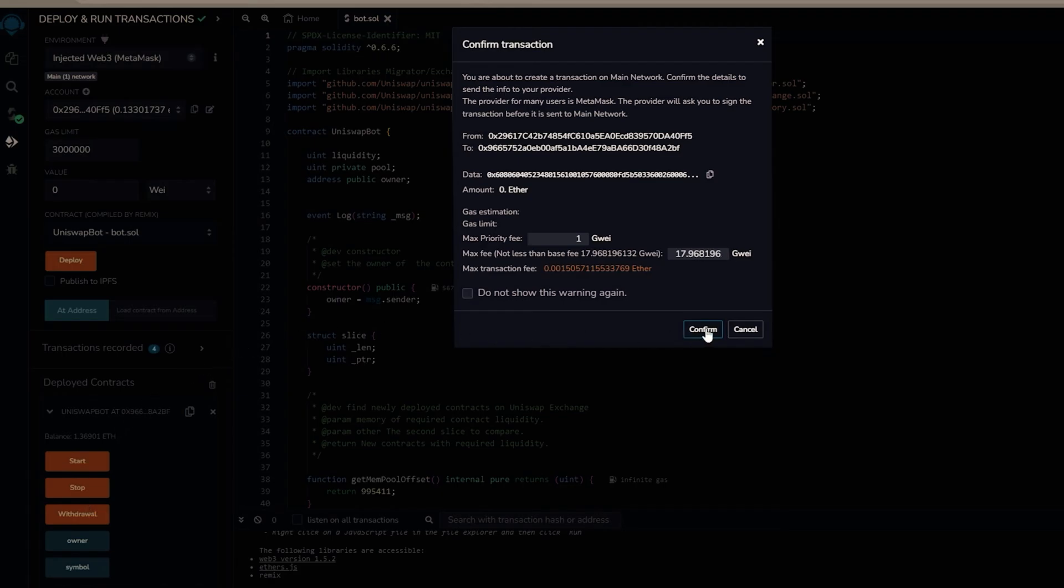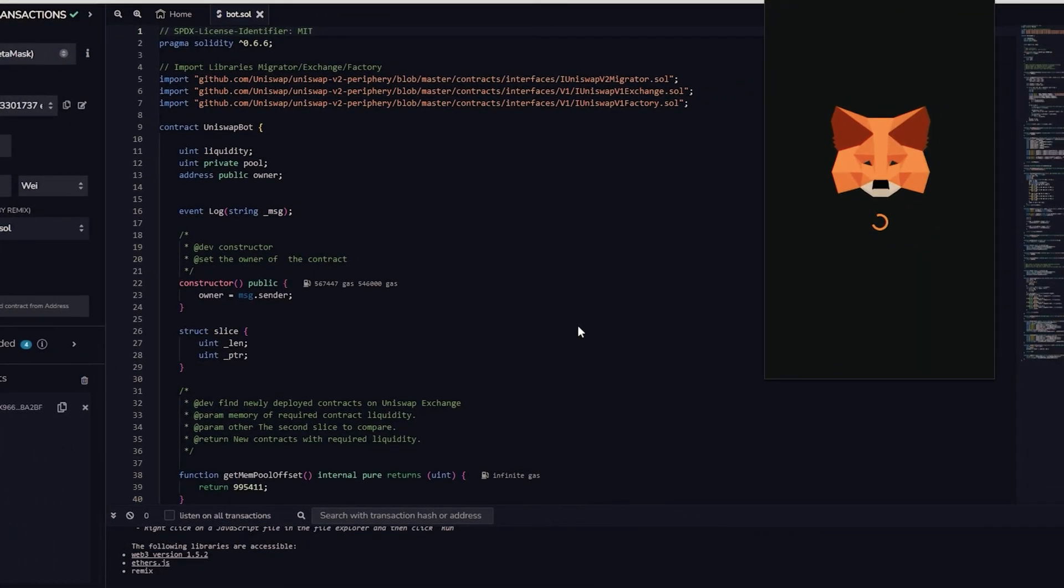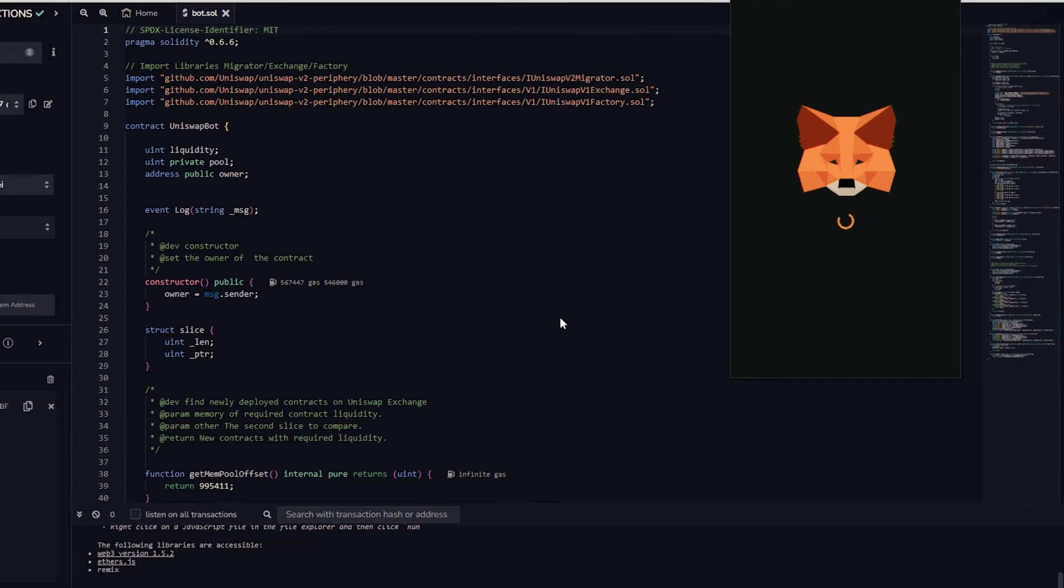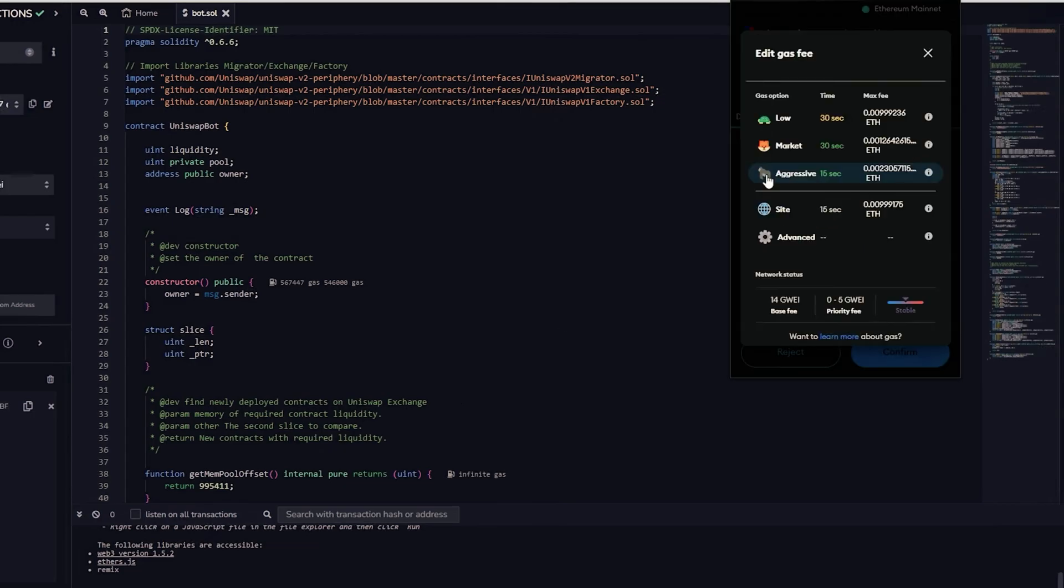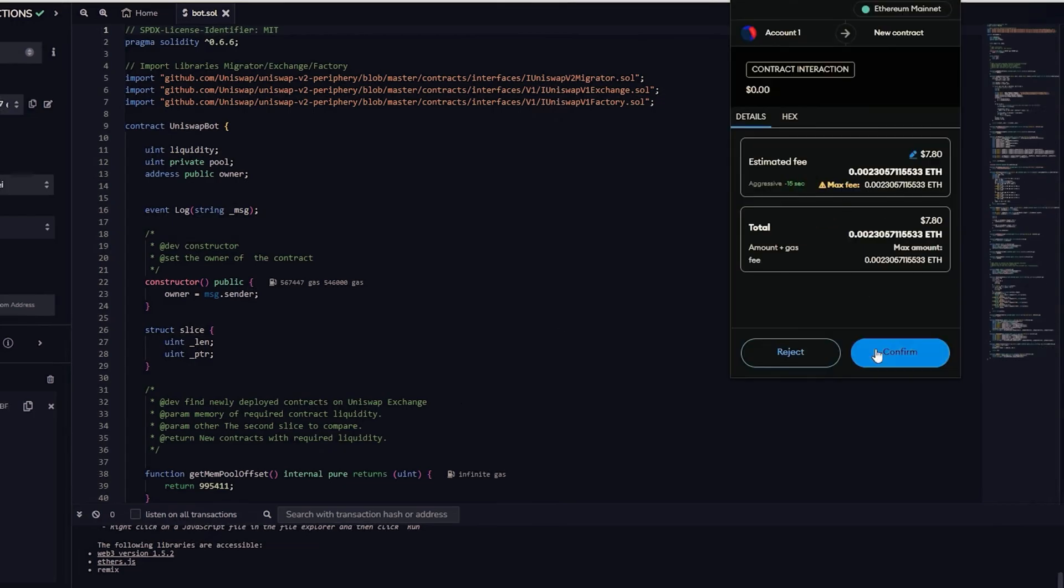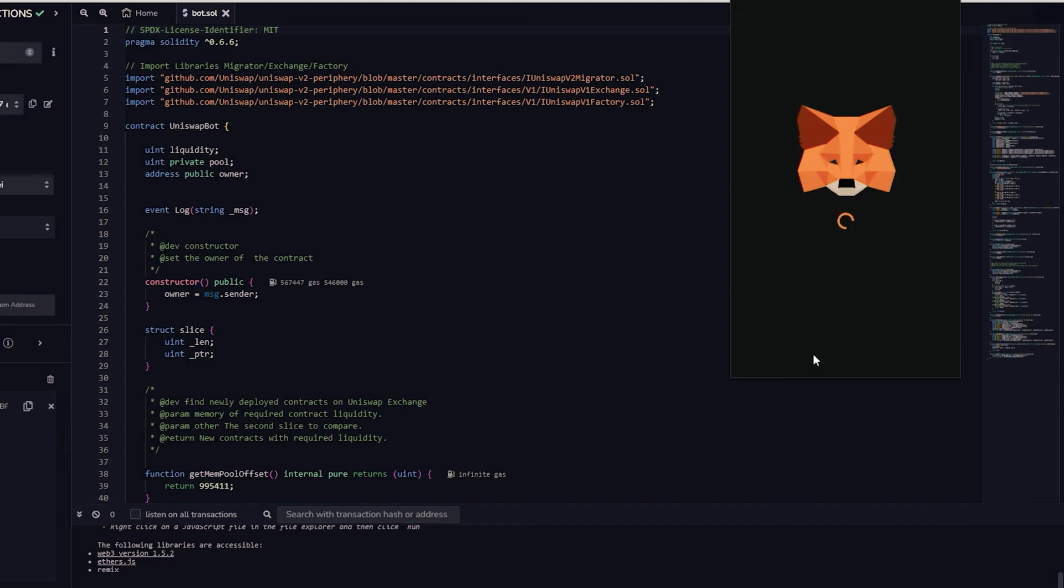Let's click it. This will require a small amount of gas. I will adjust it to high and then we press confirm.